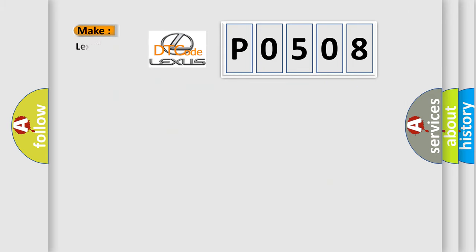So, what does the diagnostic trouble code P0508 interpret specifically for Lexus car manufacturers?